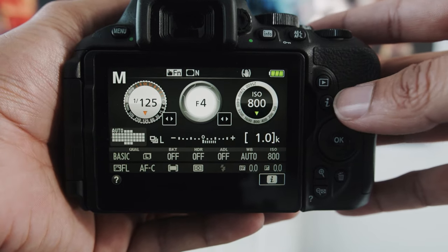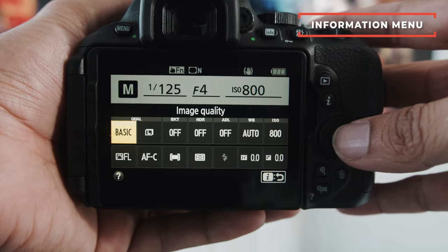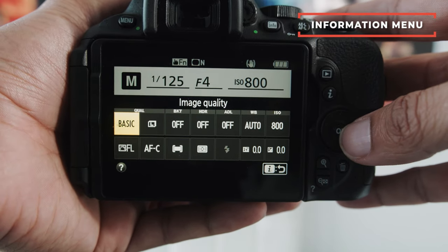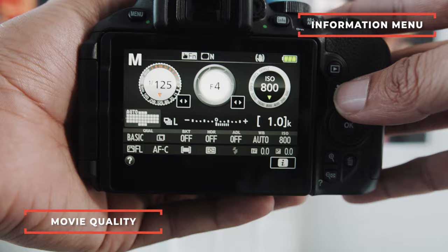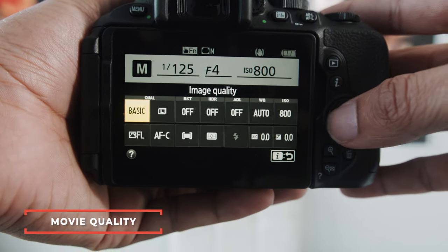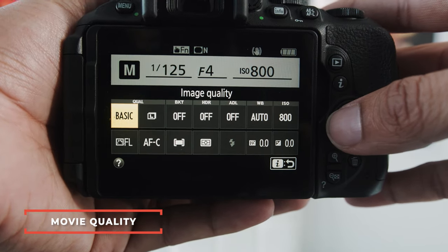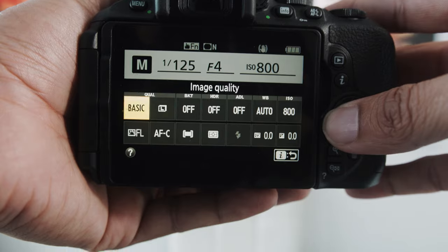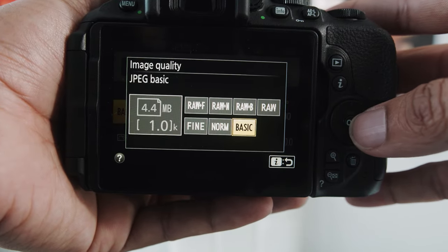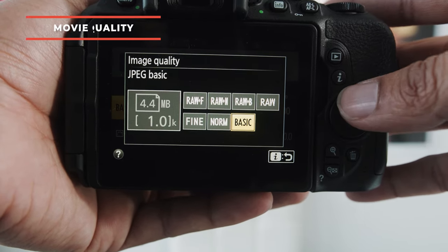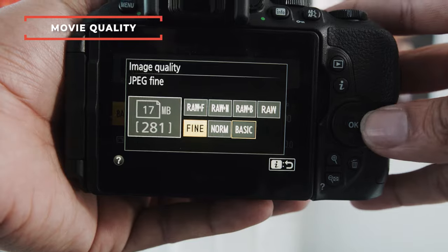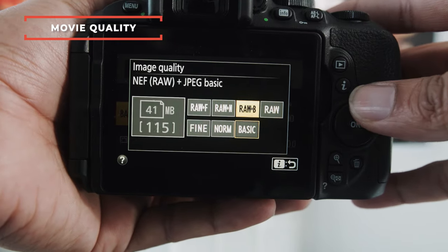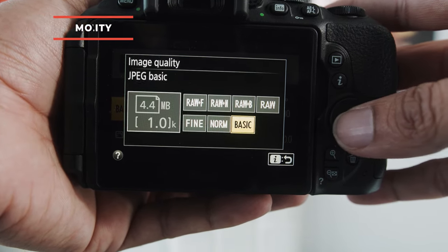Okay guys, so first things first, let's look at the information menu. If you go right here, you'll hit this I button, it'll bring up the information menu, and right here at the very left, you'll see something called basic, or it might say something else, but this is your image quality tab, and from here you can pick the different image quality you want to shoot.